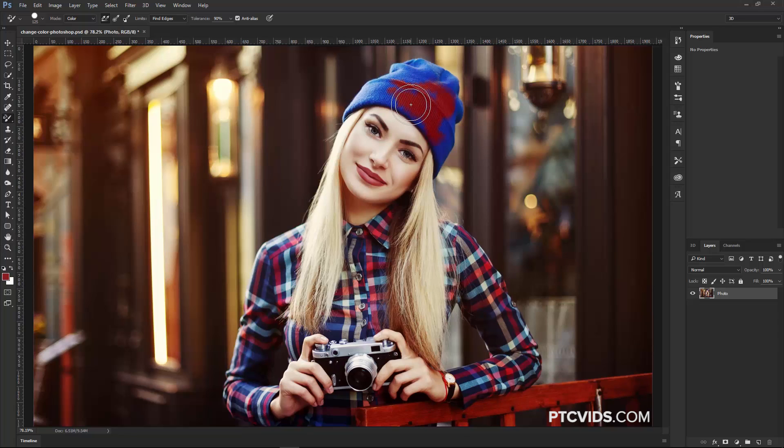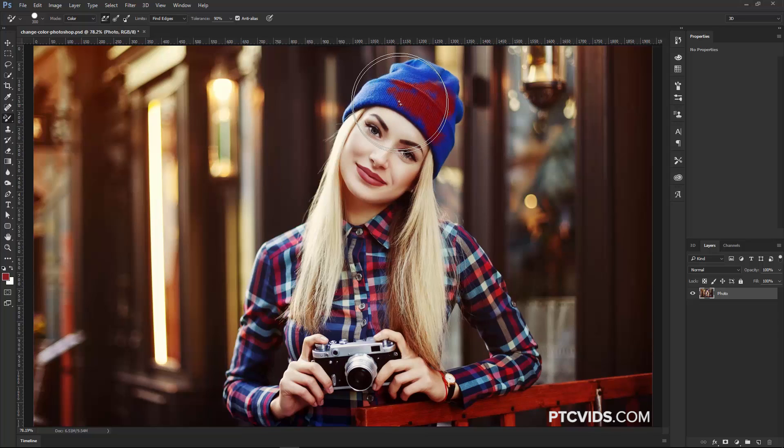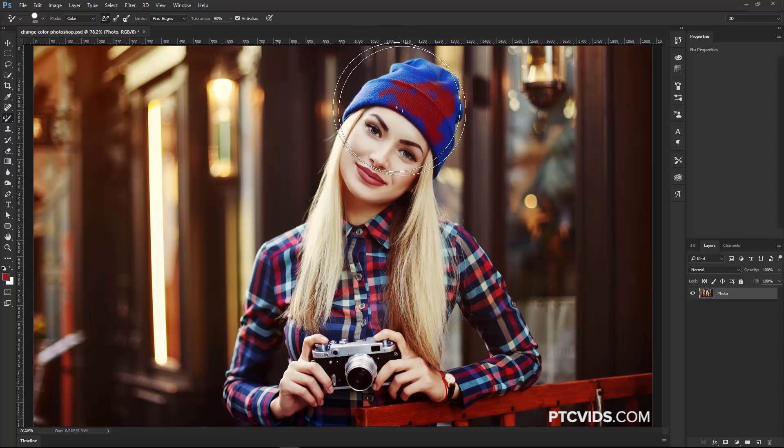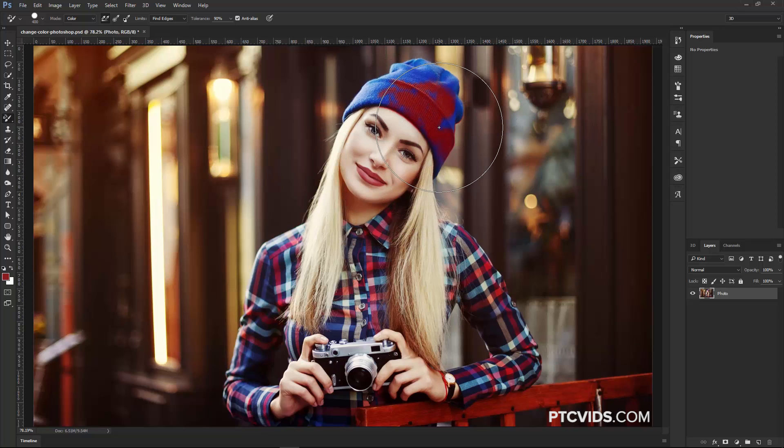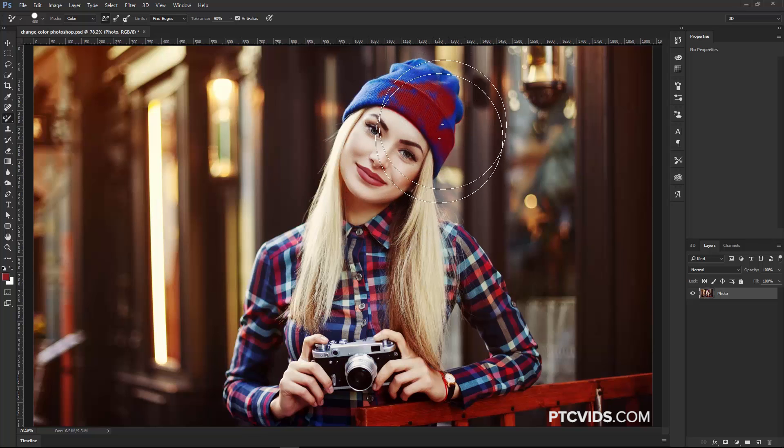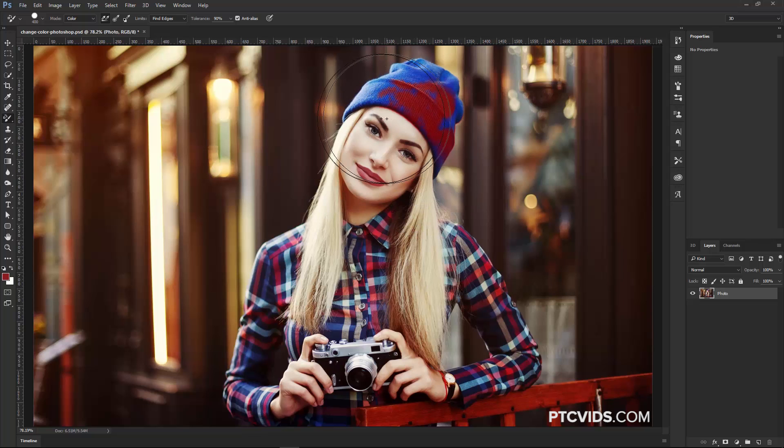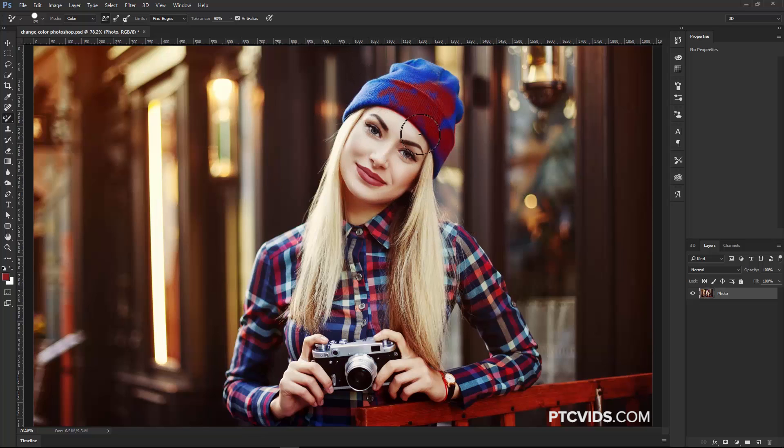Now, the good thing about this tool is that I can increase the size of the brush, so I'm tapping on the right bracket key on the keyboard, and I can keep painting, and notice that I don't really go outside of that blue line because Photoshop knows that I'm trying to replace this blue color, and there is no blue found on her face or in the background.